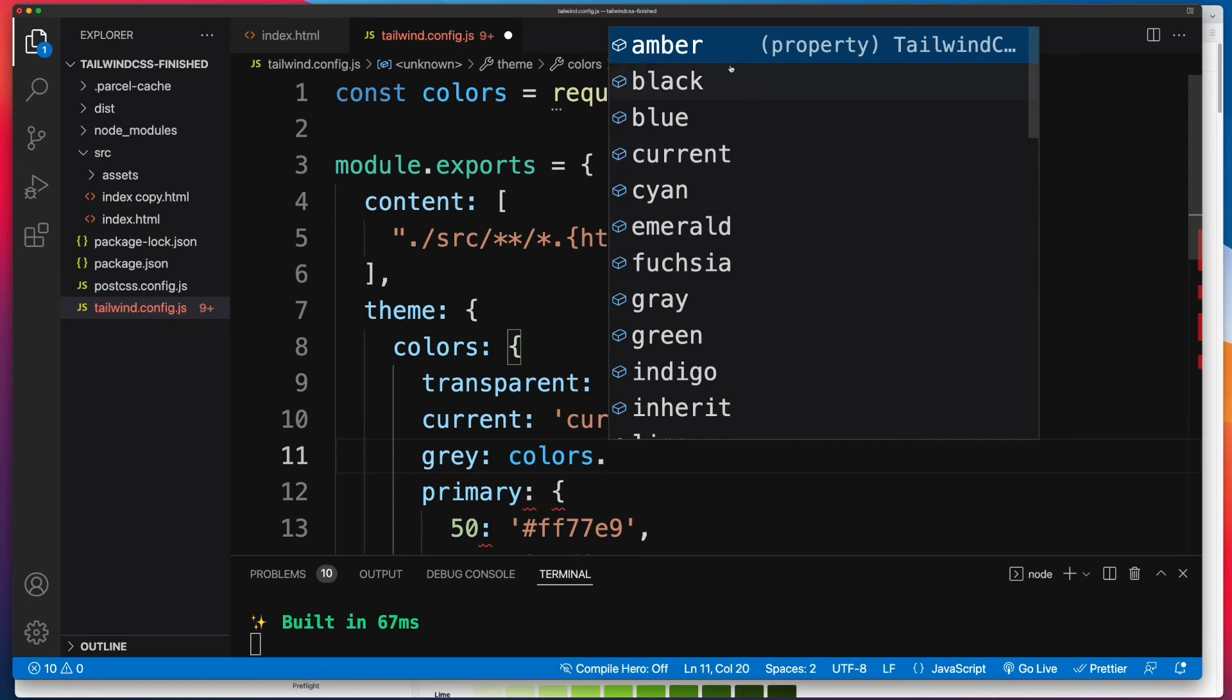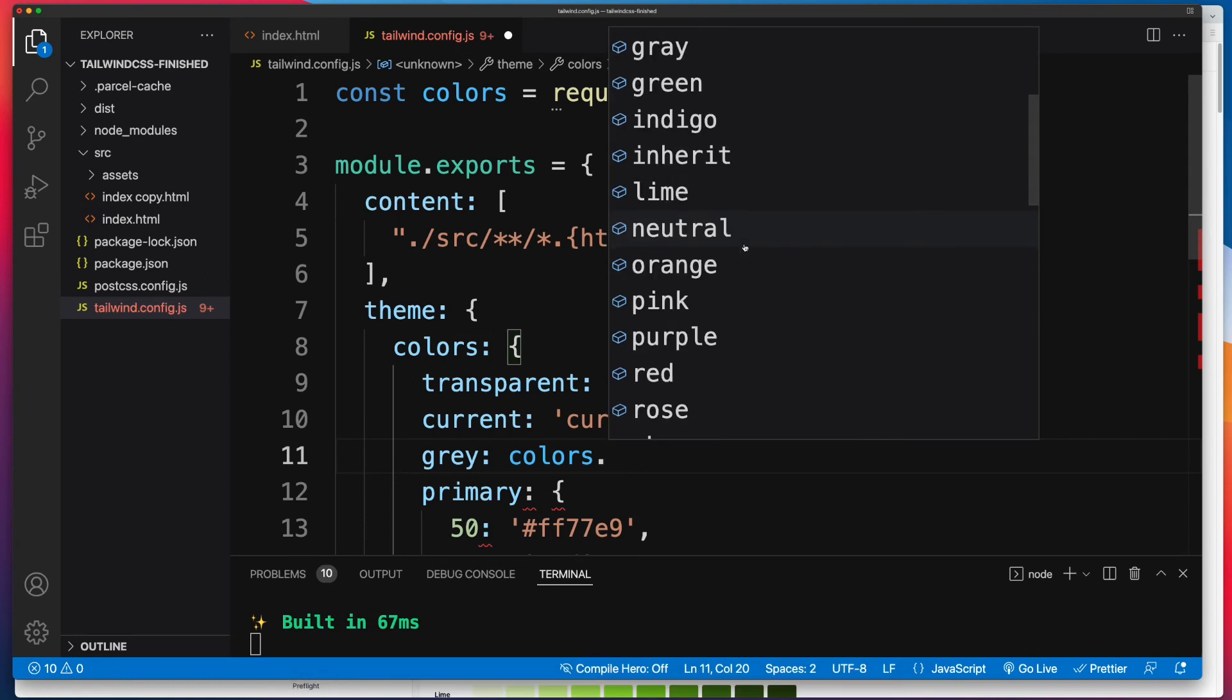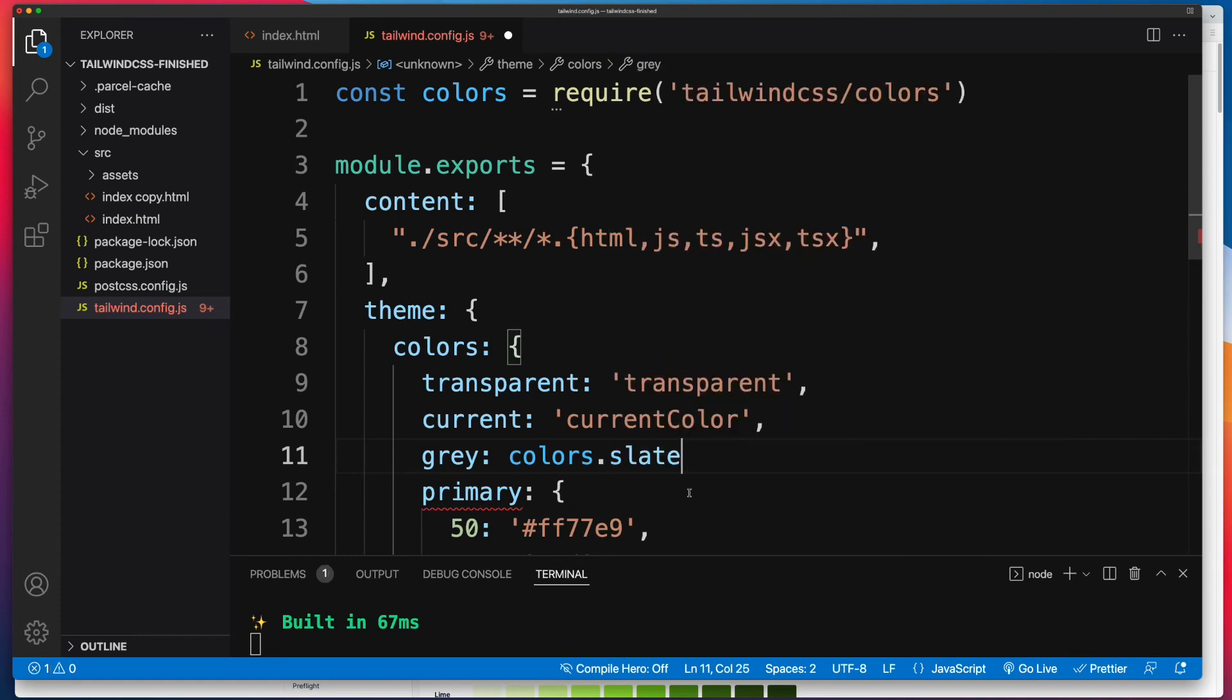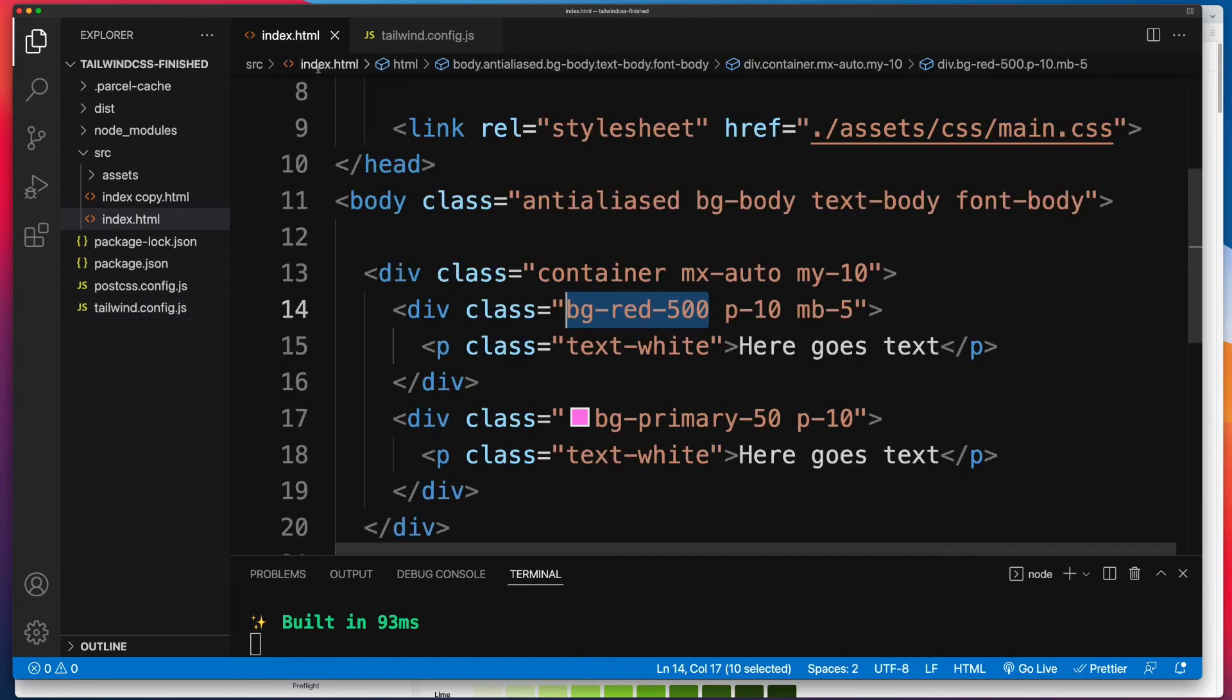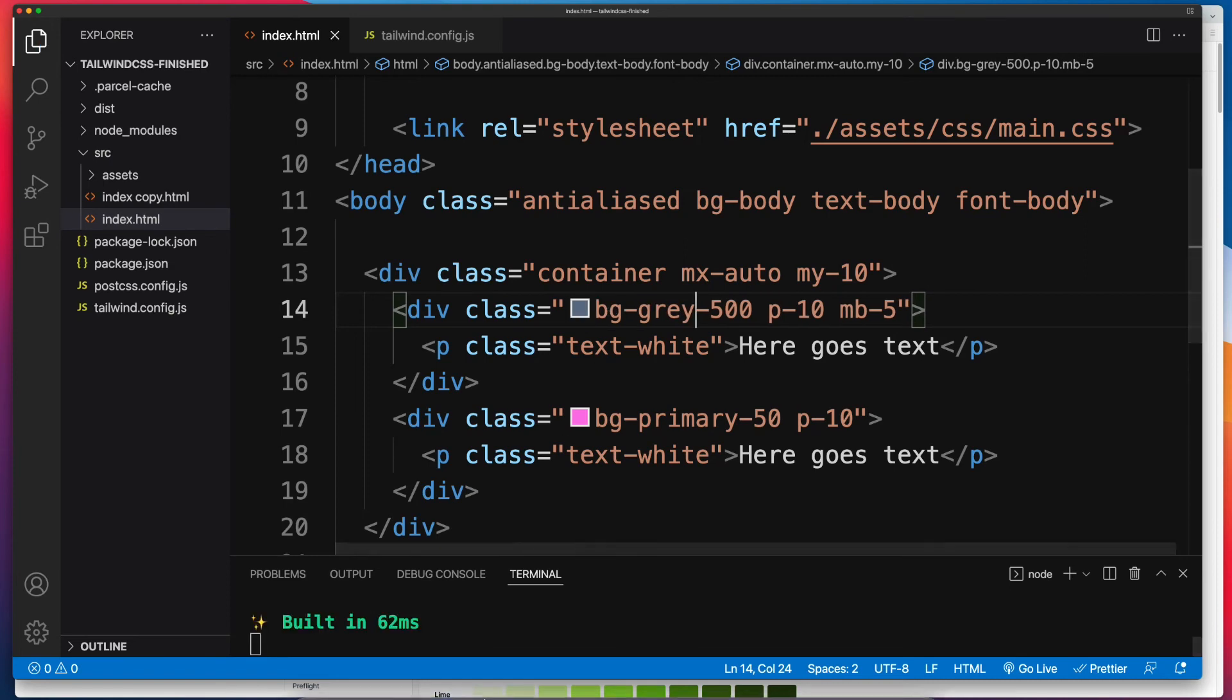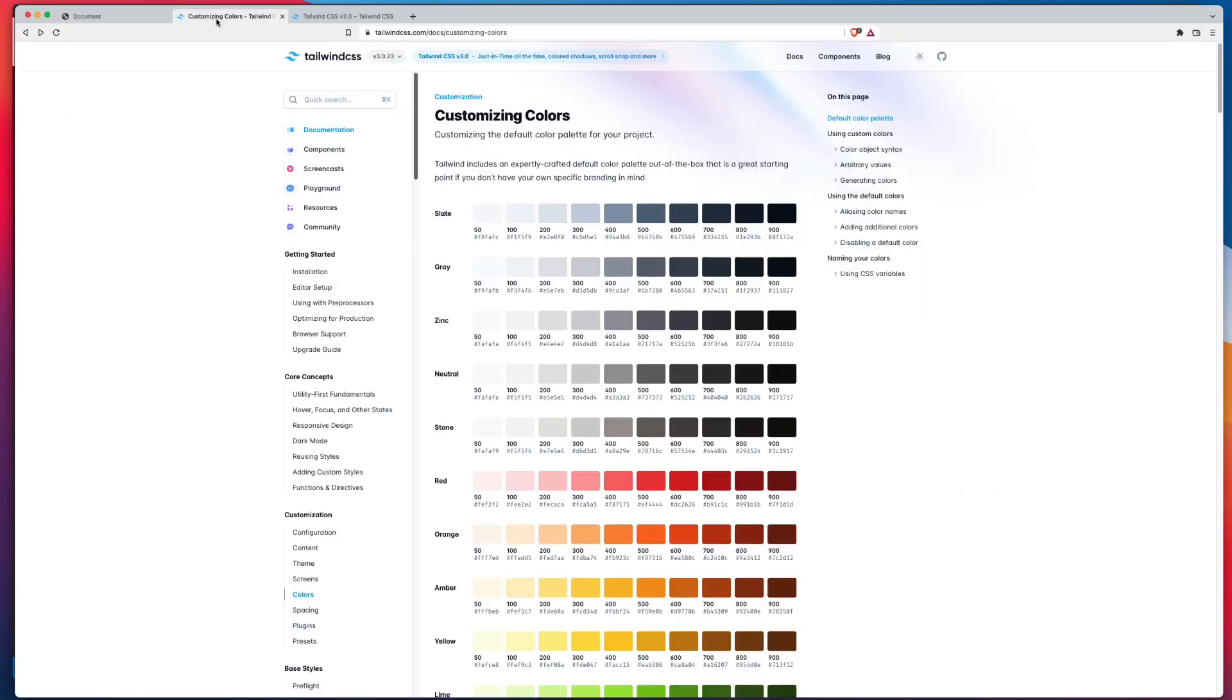And VS Code is doing a great job here of highlighting that for me. So if I scroll down, there's slate right over there, and that's it. Now I've added gray to my color palette, so I can save these changes, and I can change this bg-red to be bg-gray.